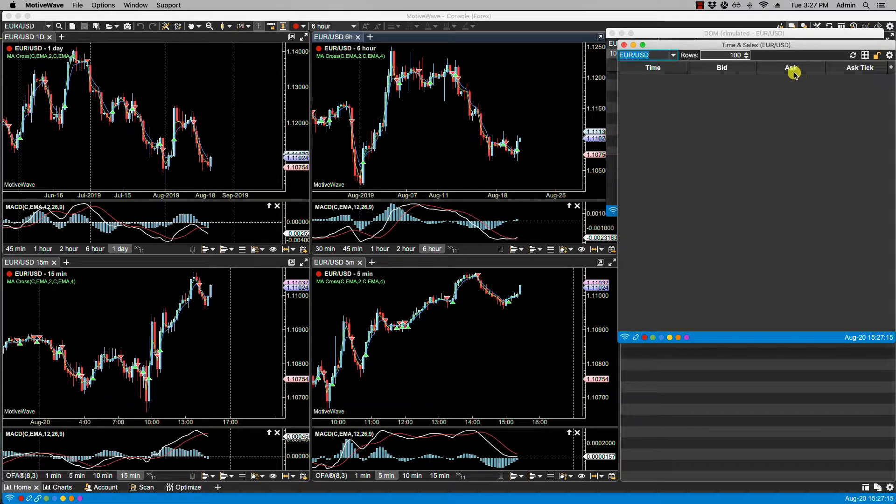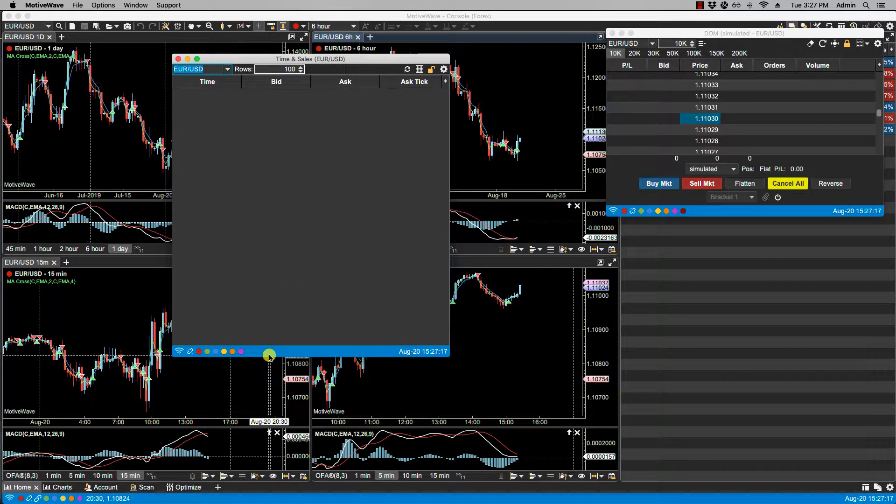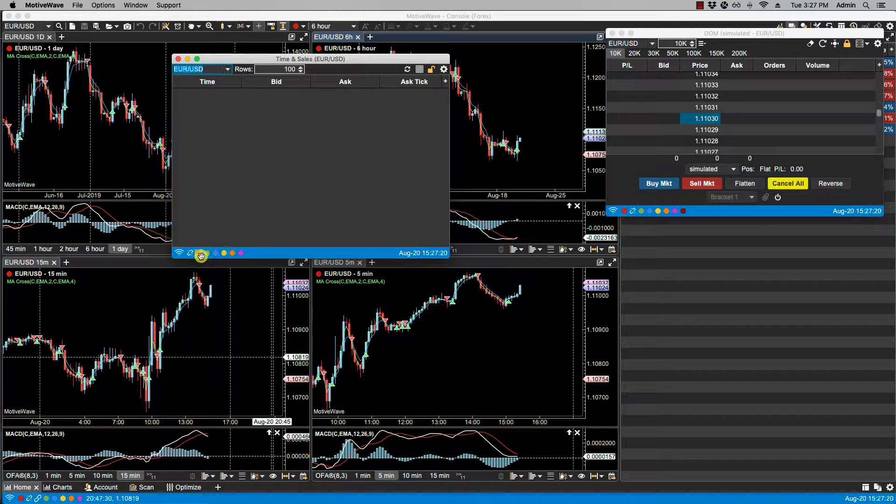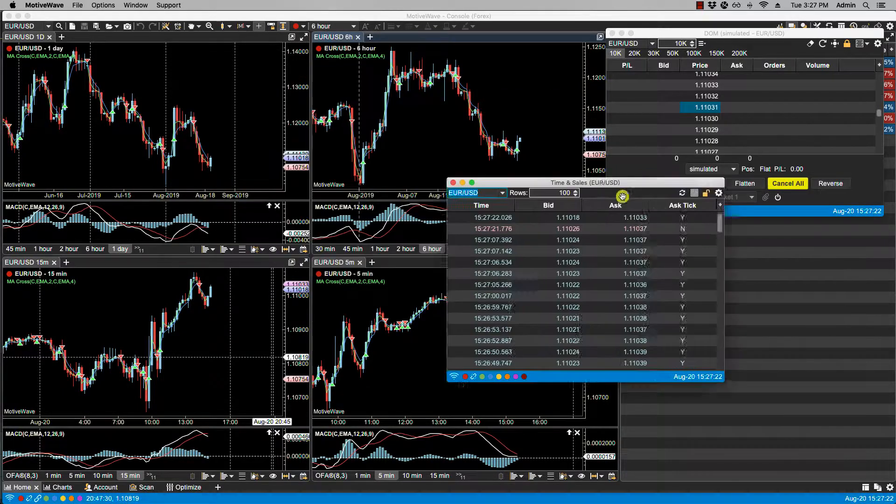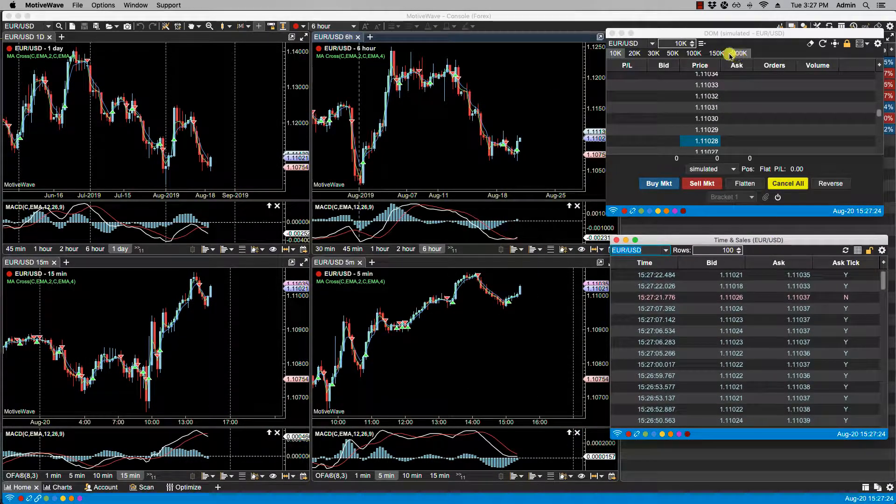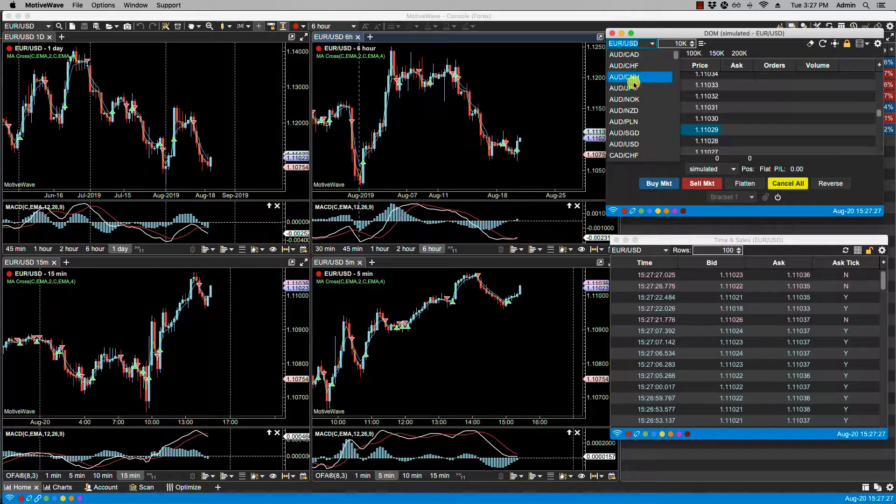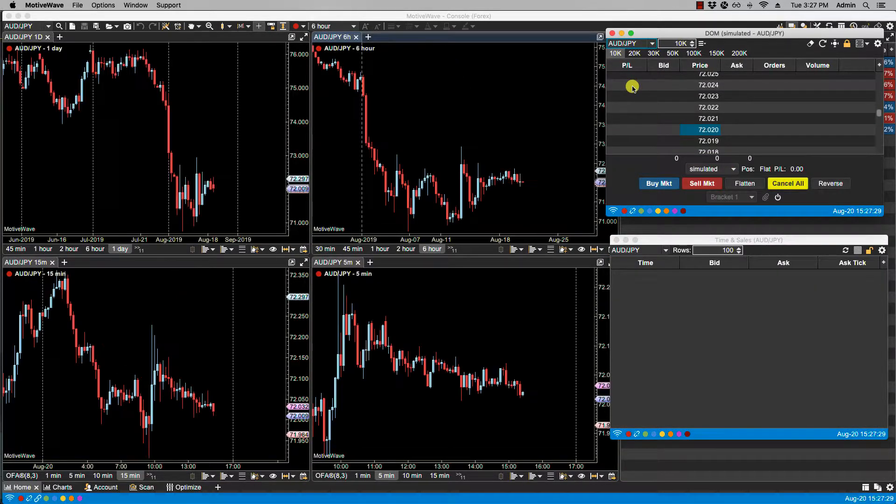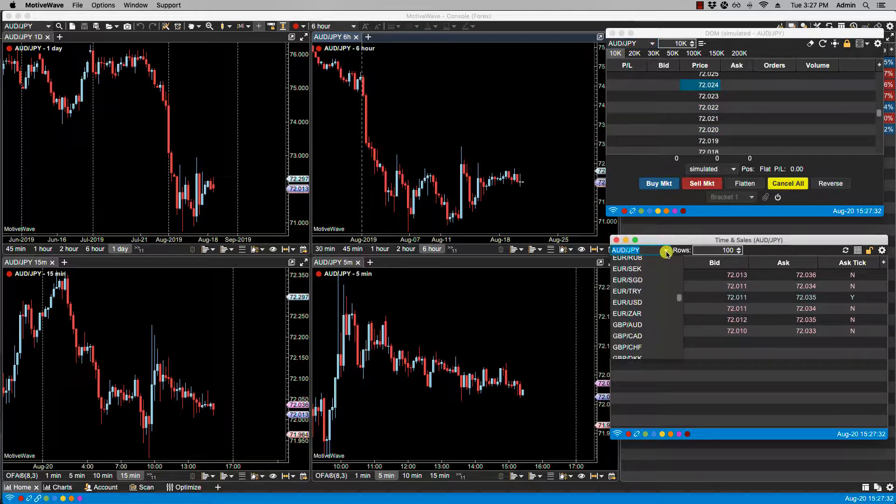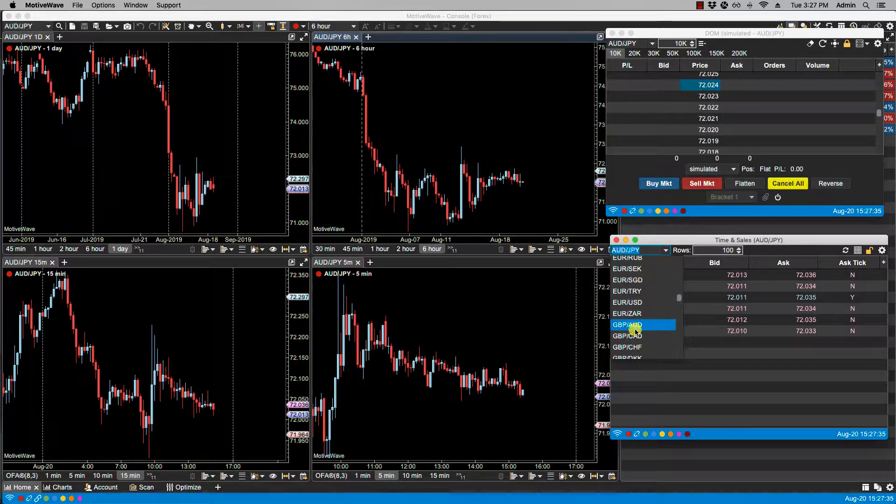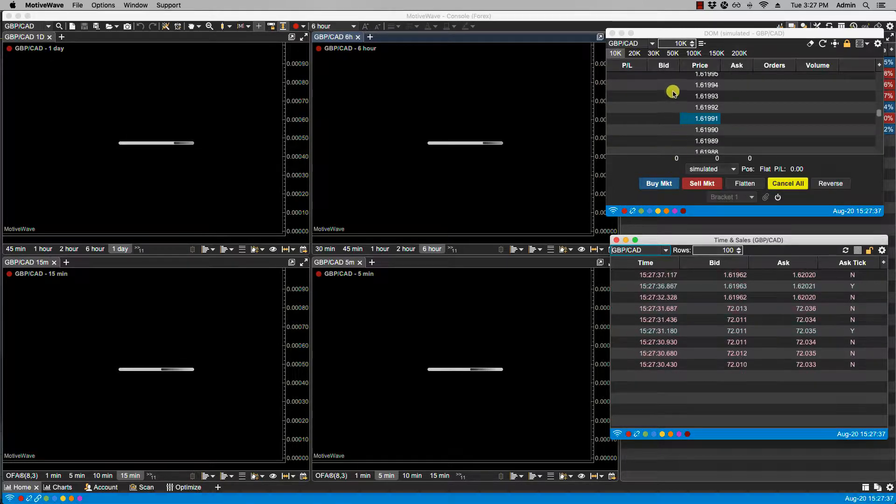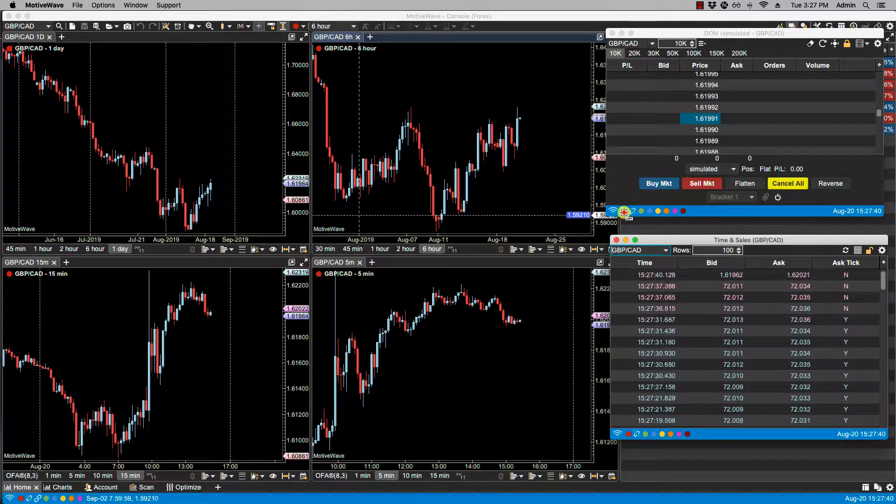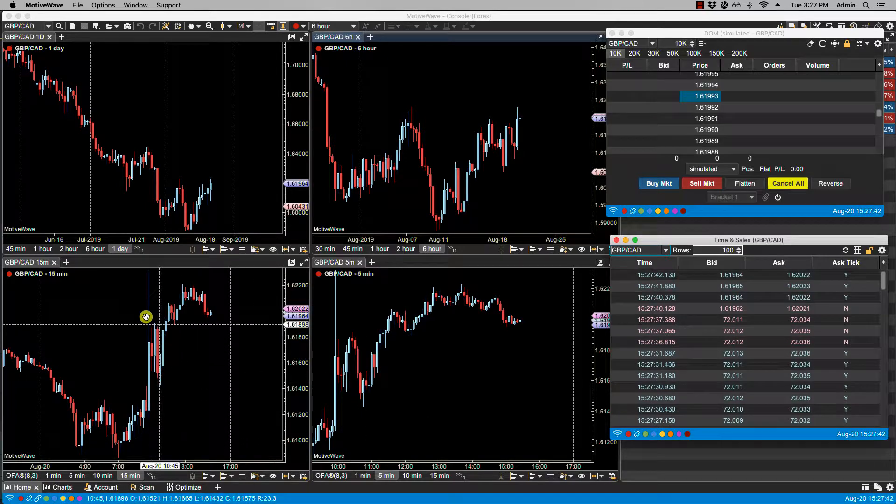Now if I change symbols either on the DOM or on the time and sales, you'll notice that anything linked with red in this case will also change to the same symbol.